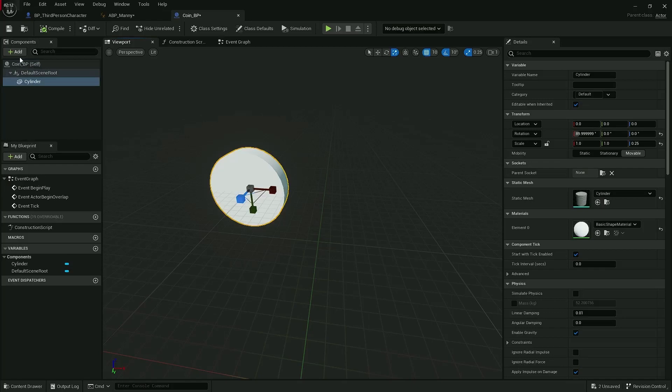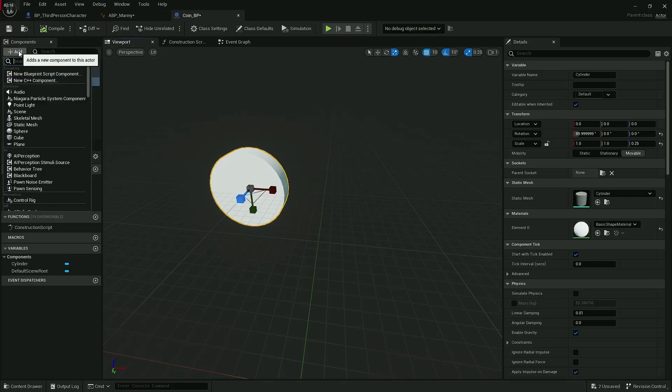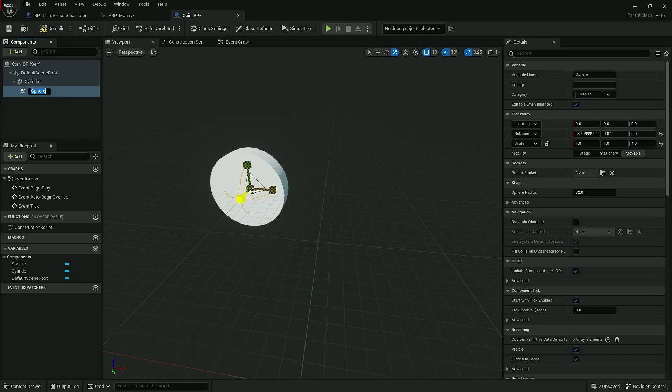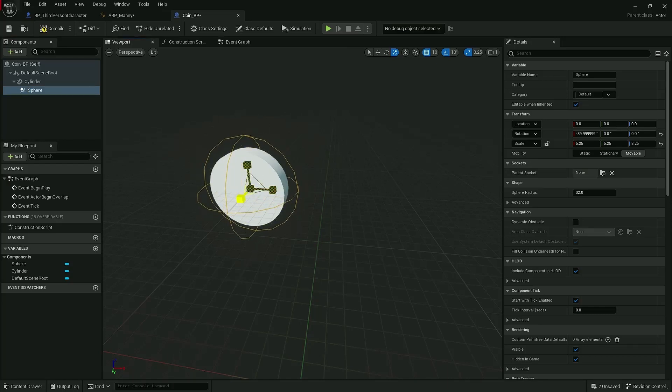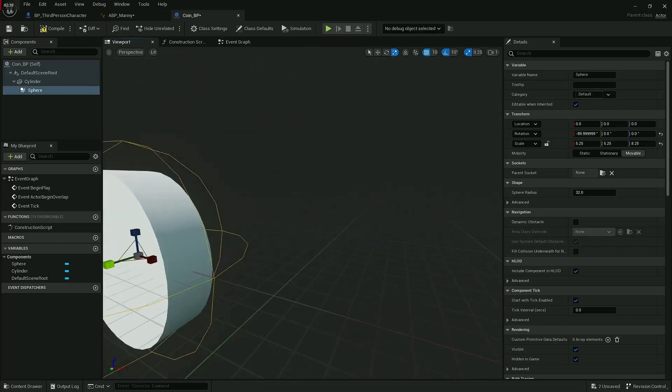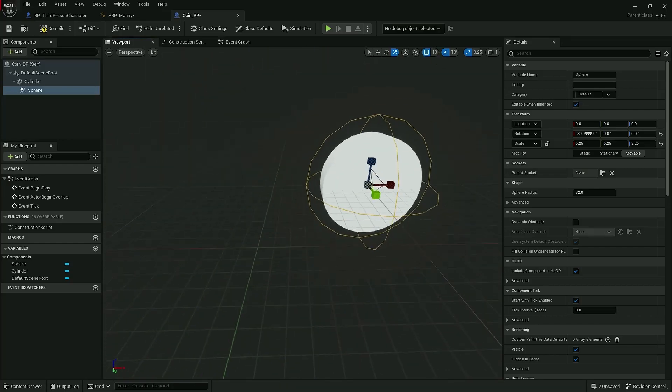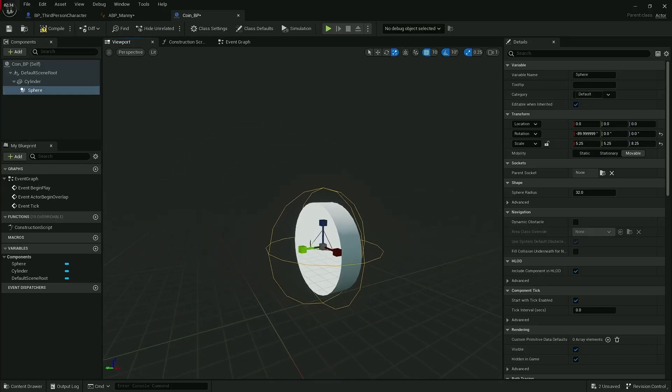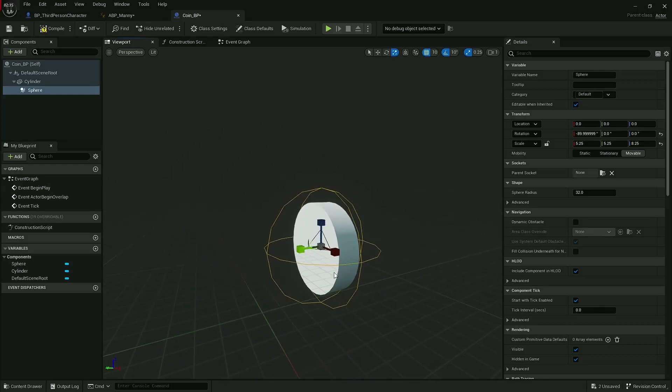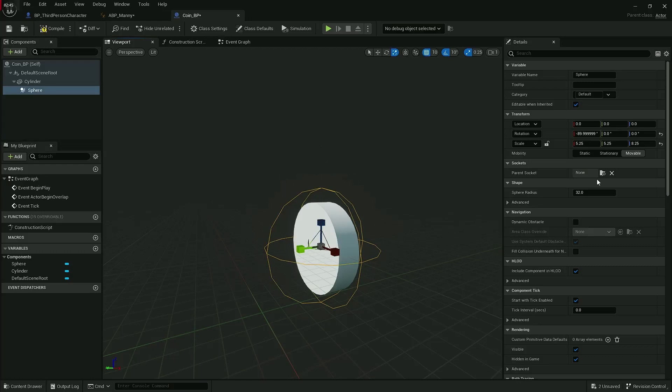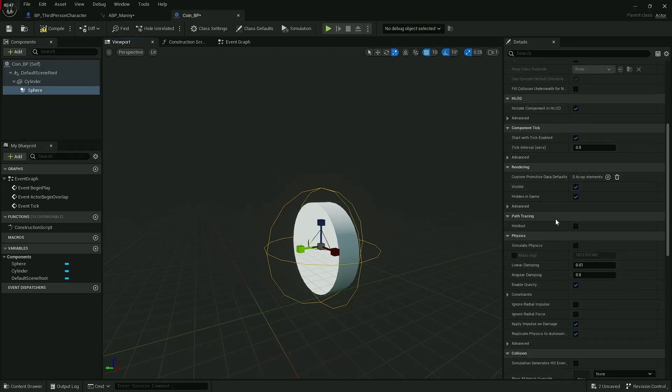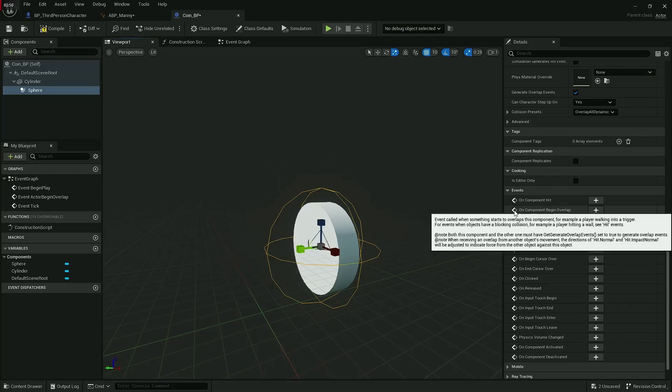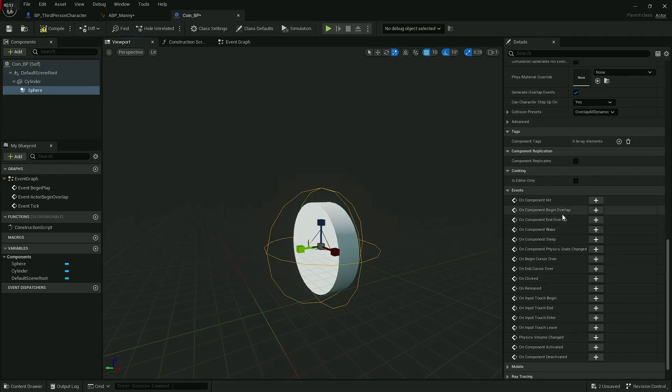Now that we have this coin-looking thing, let's press add again and this time add a sphere collision. This sphere collision you might need to scale it up or tweak it, but it wants to be just a little bit bigger than your coin. This is actually what's going to detect if we hit or overlap with the player. With the sphere still selected, scroll right down on the detail section on the right-hand side.